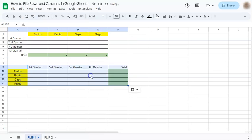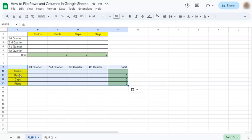Click on that and there you have it. You have flipped your rows to your columns and your columns to your rows.